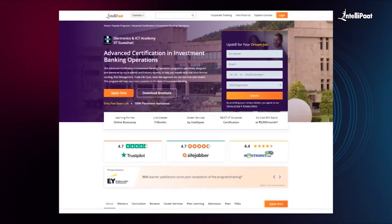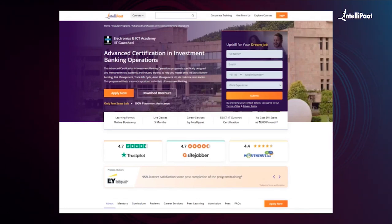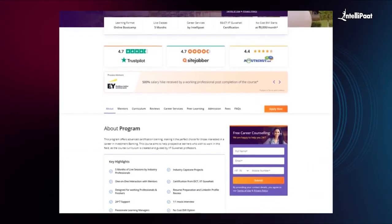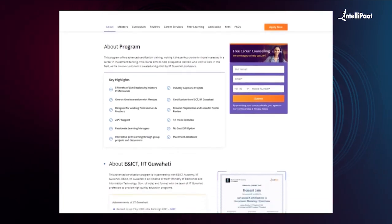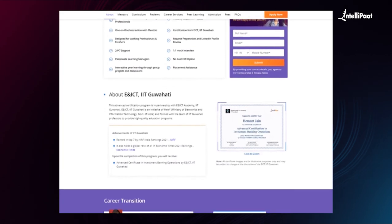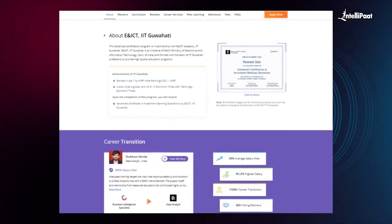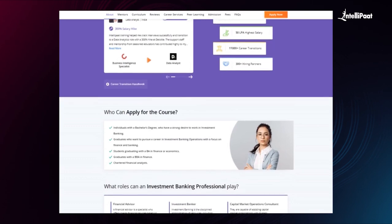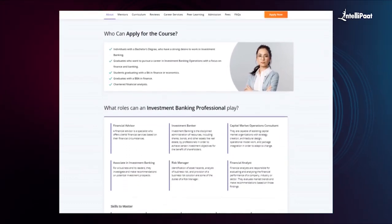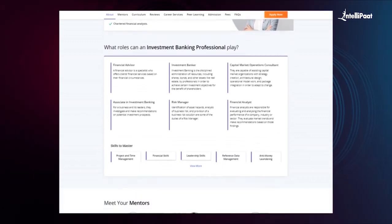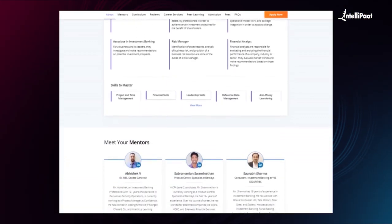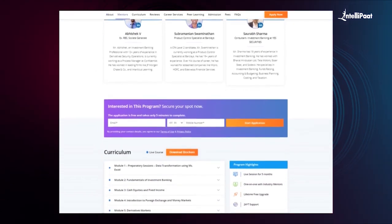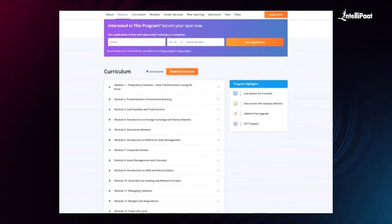Just a quick note: Intellipath offers advanced certification in investment banking operations in collaboration with Electronics and ICT Academy, IIT Guwahati. Through this course, you'll learn skills like stock borrow lending, risk management, trade lifecycle, asset management, and more via real-time case studies. All of these financial concepts will be covered by esteemed IIT Guwahati faculties and industry experts. We have already helped thousands of professionals in successful career transitions. You can check out their testimonials on our Achievers channel, whose link is given in the description below. This course can set your career to new heights, so visit the course page link below and take a first step towards career growth in the lucrative field of investment banking.